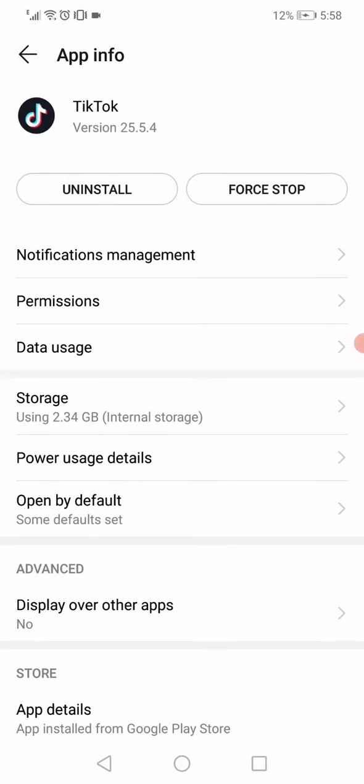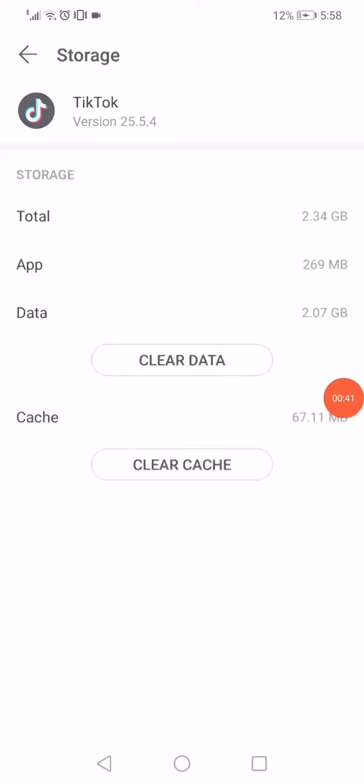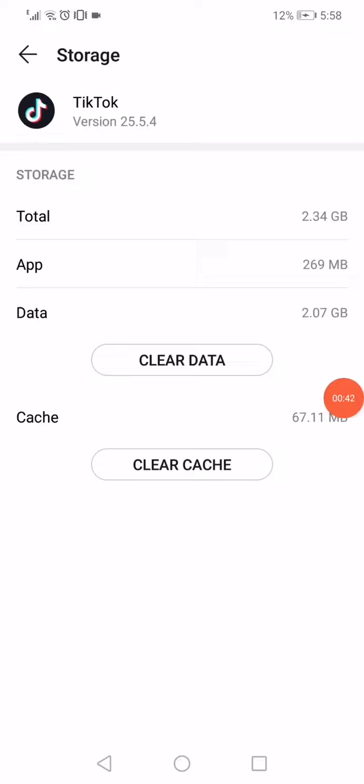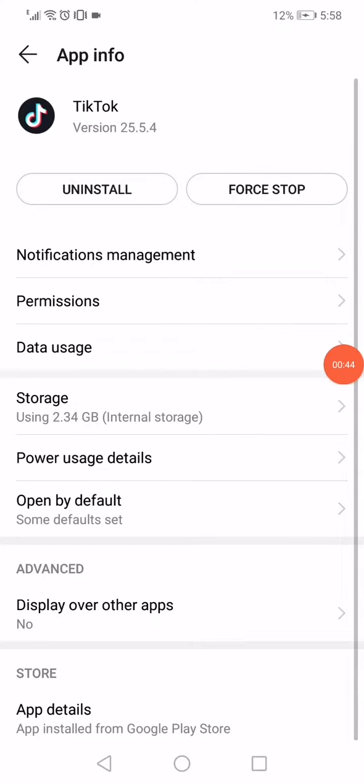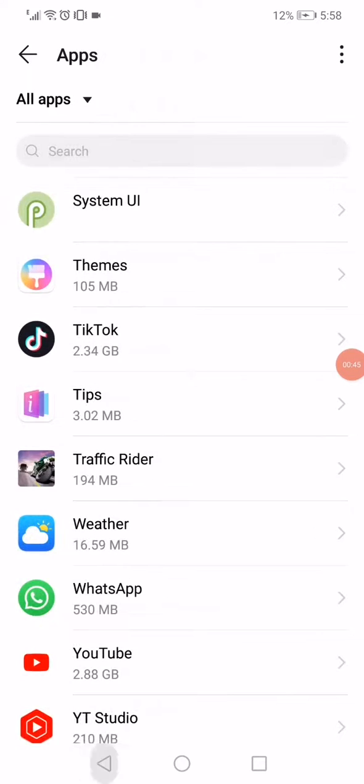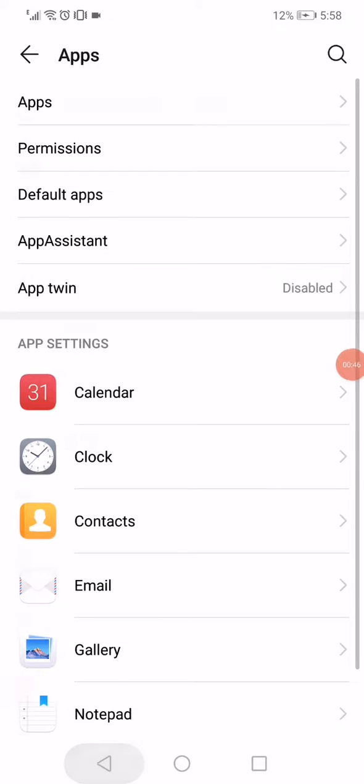Then go down to the storage, click on clear data and go back. Go back to the settings page.